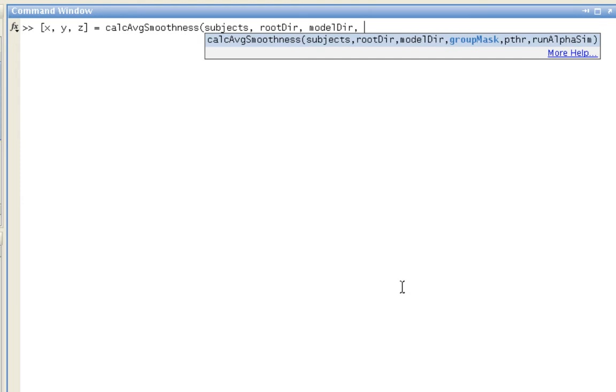Group mask is a path pointing towards where you have a group mask that was estimated from a second-level analysis. In other words, an intersection of all the individual subjects' masks. I already have that variable set up.